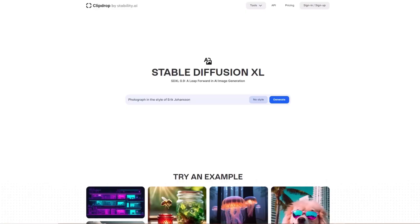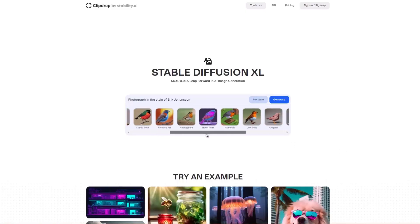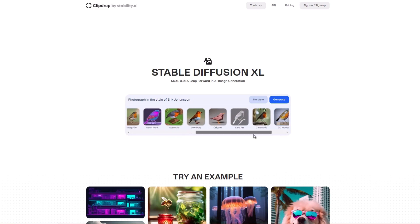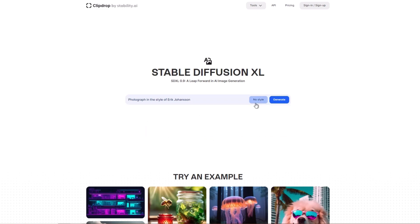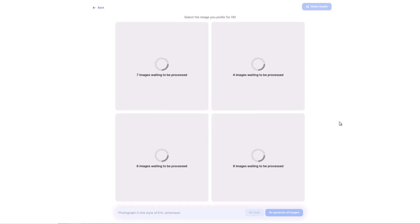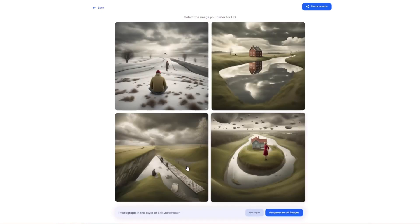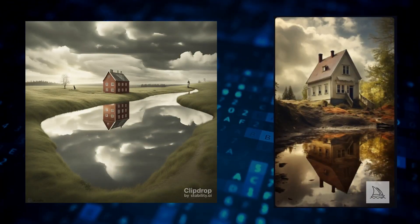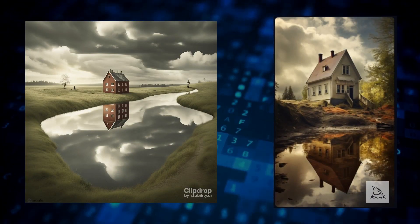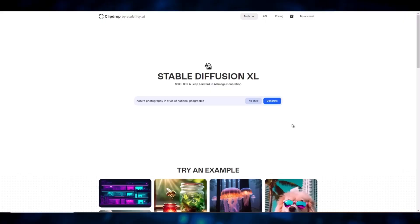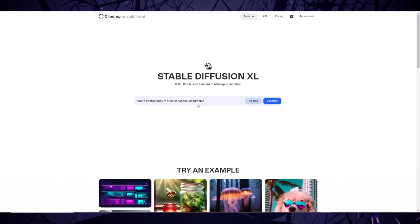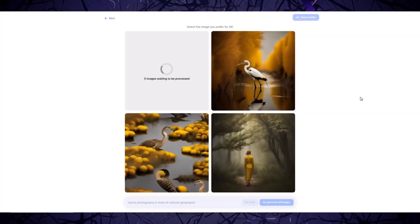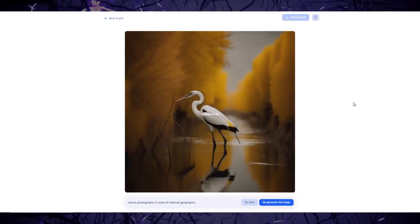I'll start with photograph in the style of Eric Johansson. I forgot to mention that SDXL has a style selection tab. You can pick and choose the type or style of image you're going for. For the sake of this video, I'll just keep it at no style. Here are the generated results for photograph in the style of Eric Johansson. Cool. Now let's generate the second prompt which is nature photography in style of National Geographic. Here are the results.